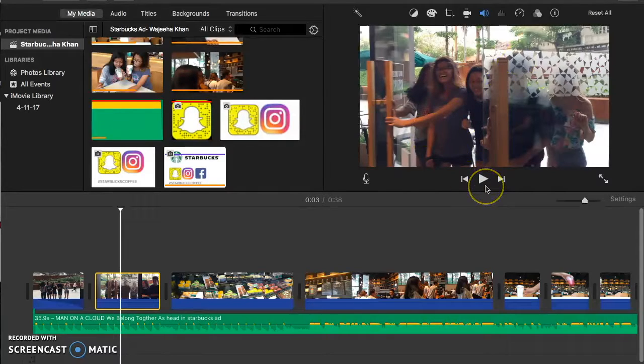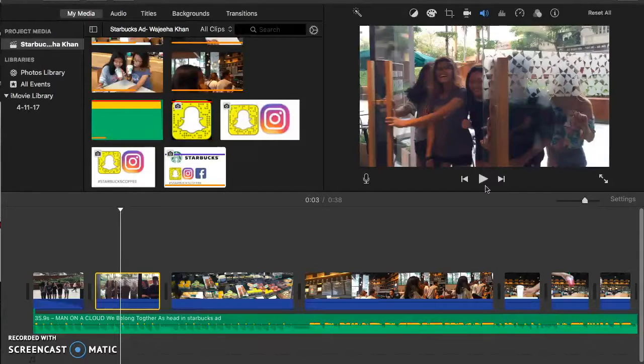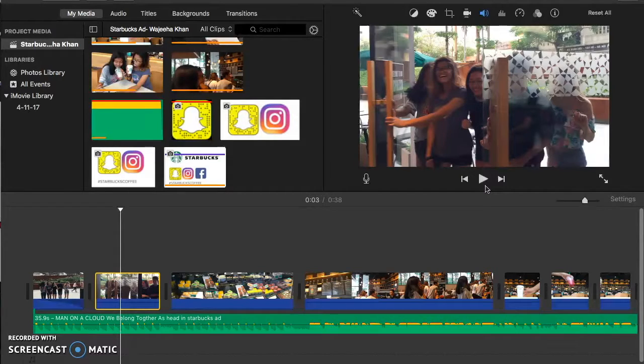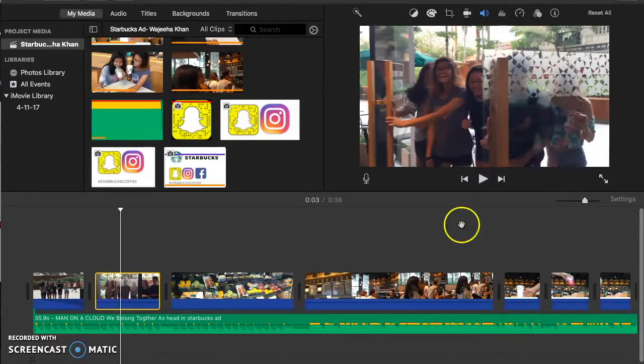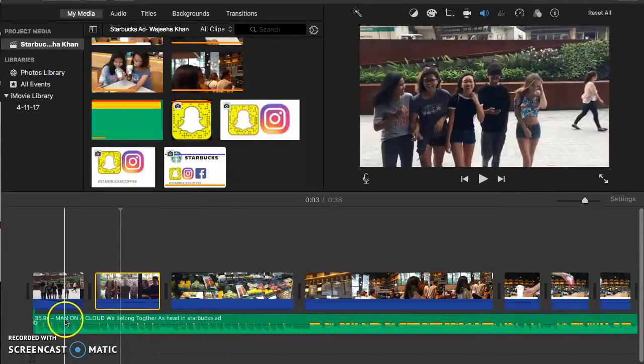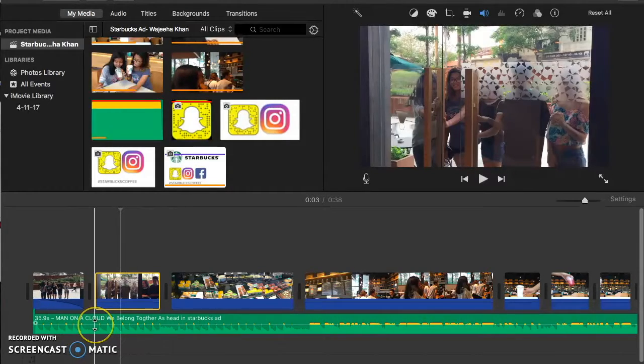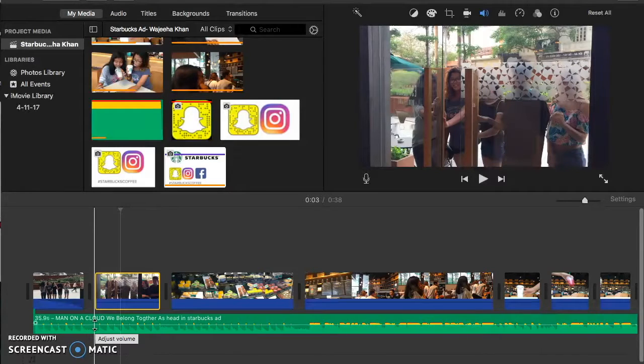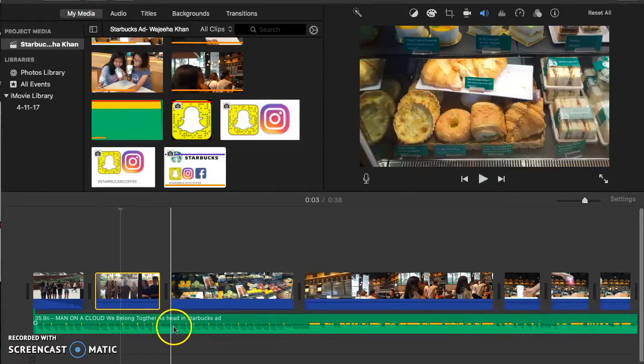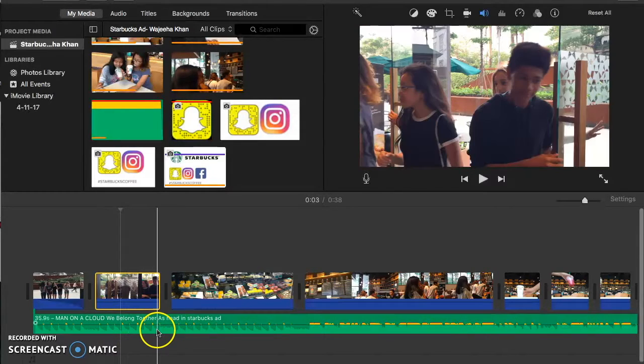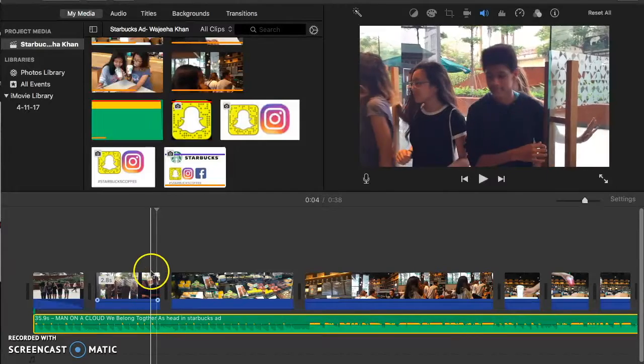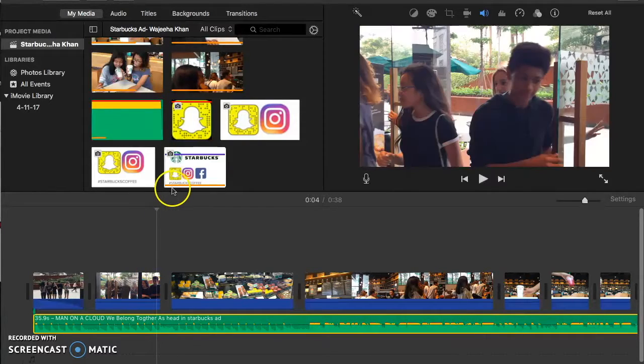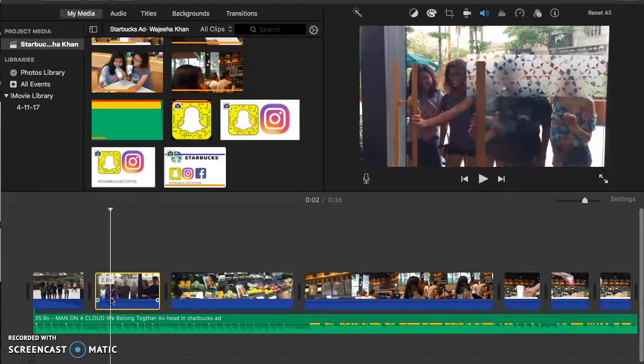Also, since my commercial is promoting friendship and friends getting together and all that, I chose a song that fits best with my theme, which is We Belong Together by Man on a Cloud. If you listen closely to the lyrics of the song, you can see that this song fits in with the theme of my video, which is promoting friendship, which can, by having the song, hint the viewer that Starbucks is a friendly place.